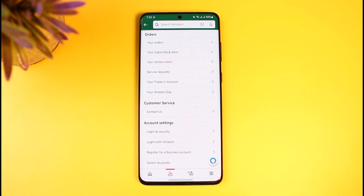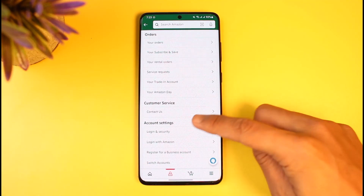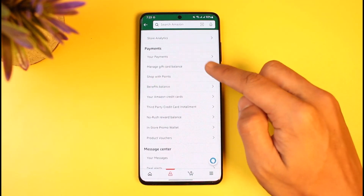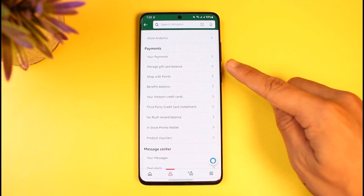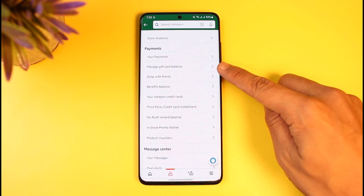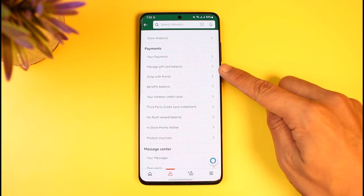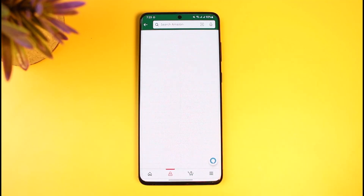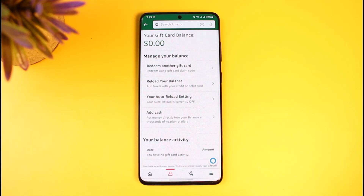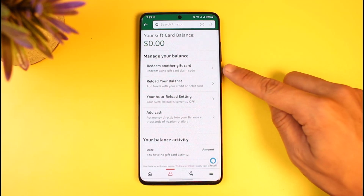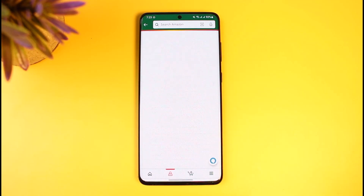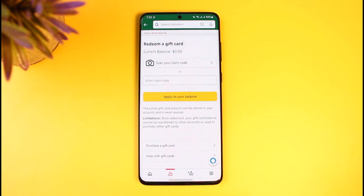Once you tap on the Account option, you'll see your account settings. Scroll down until you get to the Payment section. Tap on the Payments option, and you'll find a subcategory called 'Manage Gift Card Balance.' Tap on that, and then tap on 'Redeem Another Gift Card.'